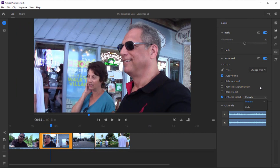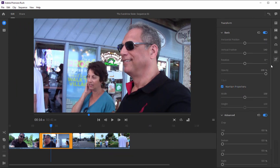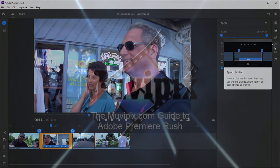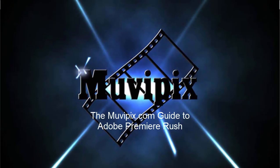So some very cool adjustments for your audio and your video, as well as effects for transforming your video, for cropping it, and for controlling your movie's speed. In part four, we're going to look at how to add titles to our movie. Stay with me for part four of our five-part basic training for Adobe Premiere Rush.